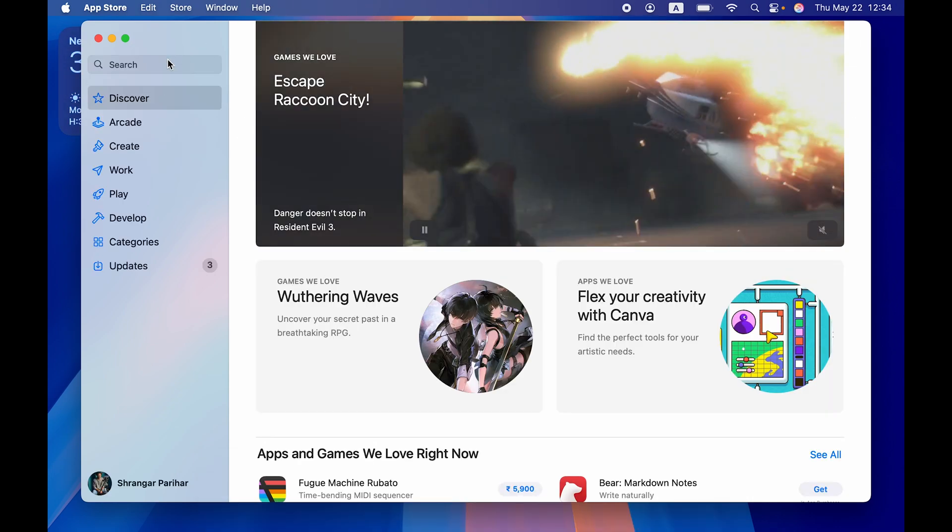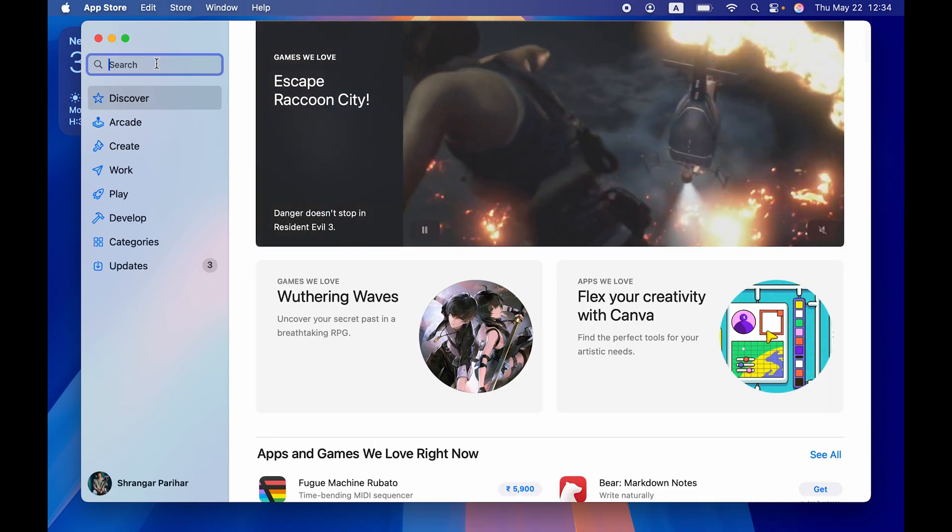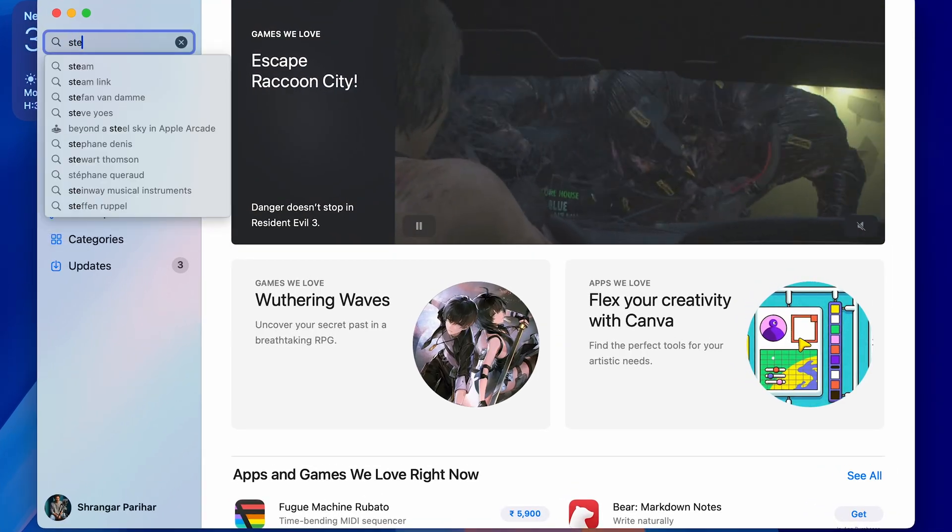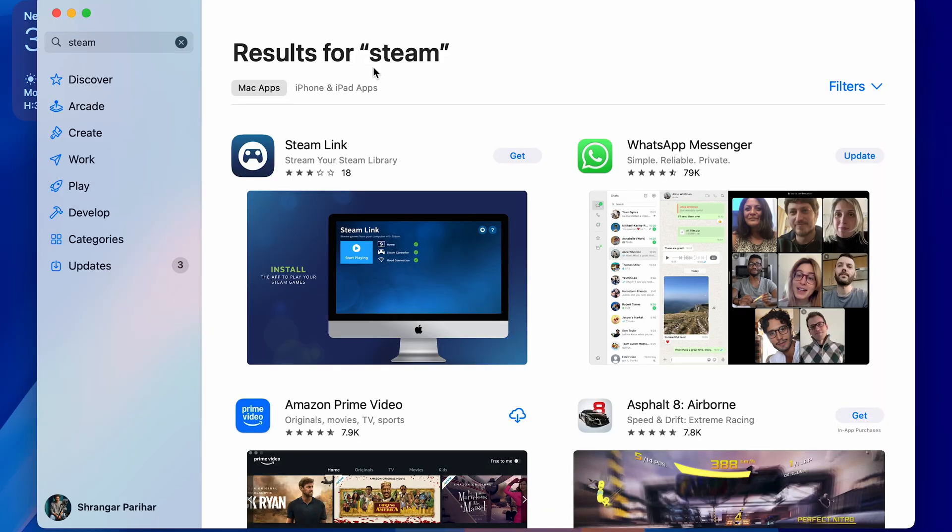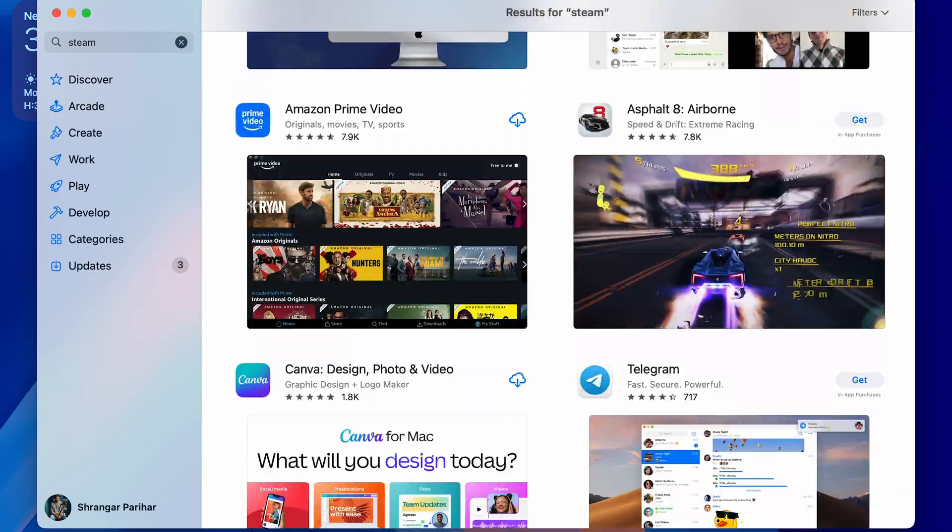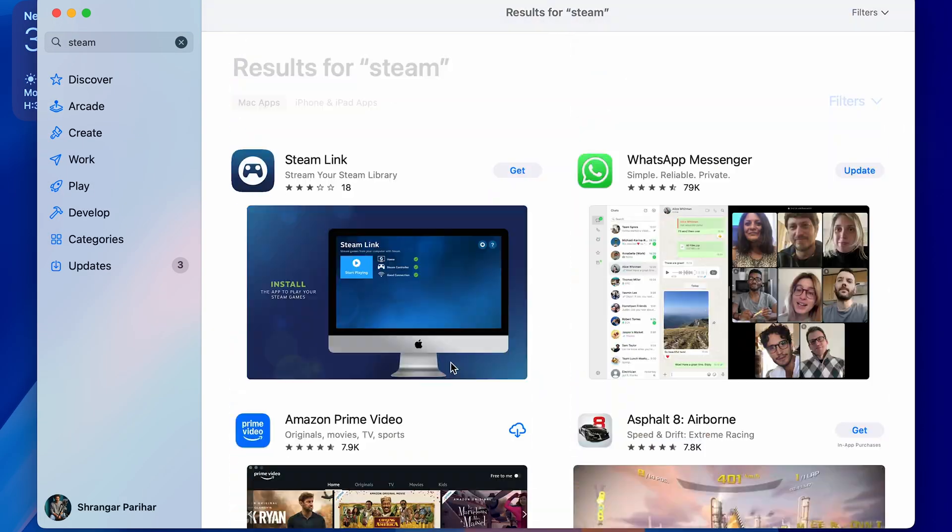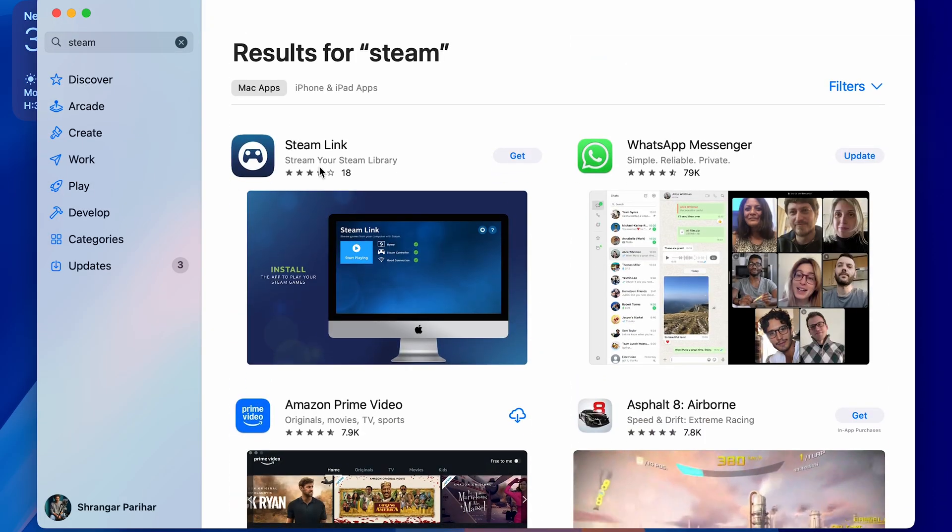But there is one problem with this app, and that is the Steam application is not available on the App Store. So if I go and search for Steam, you can see there is no option to download the Steam application.